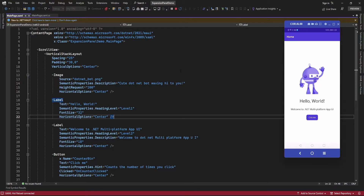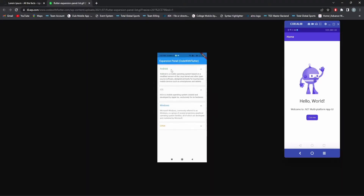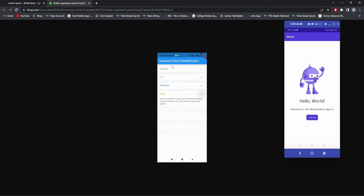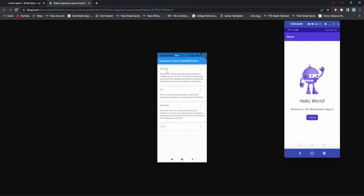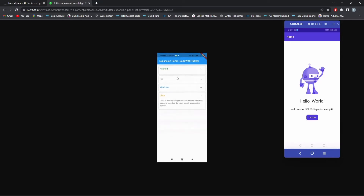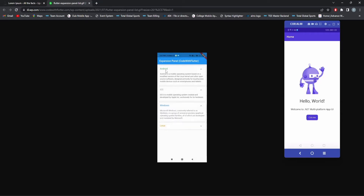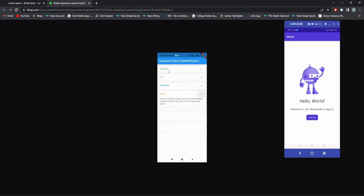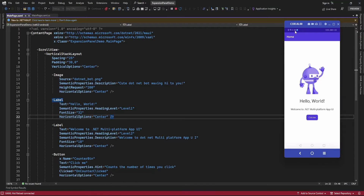Hello guys, welcome to my channel. In this video I am going to show you a demo about implementing an expansion panel in a .NET MAUI application. I have created one plugin to achieve this functionality. Similar to Flutter's expansion widget, on the click of a header it will expand and display content, and again on the click of the header it will collapse the content.